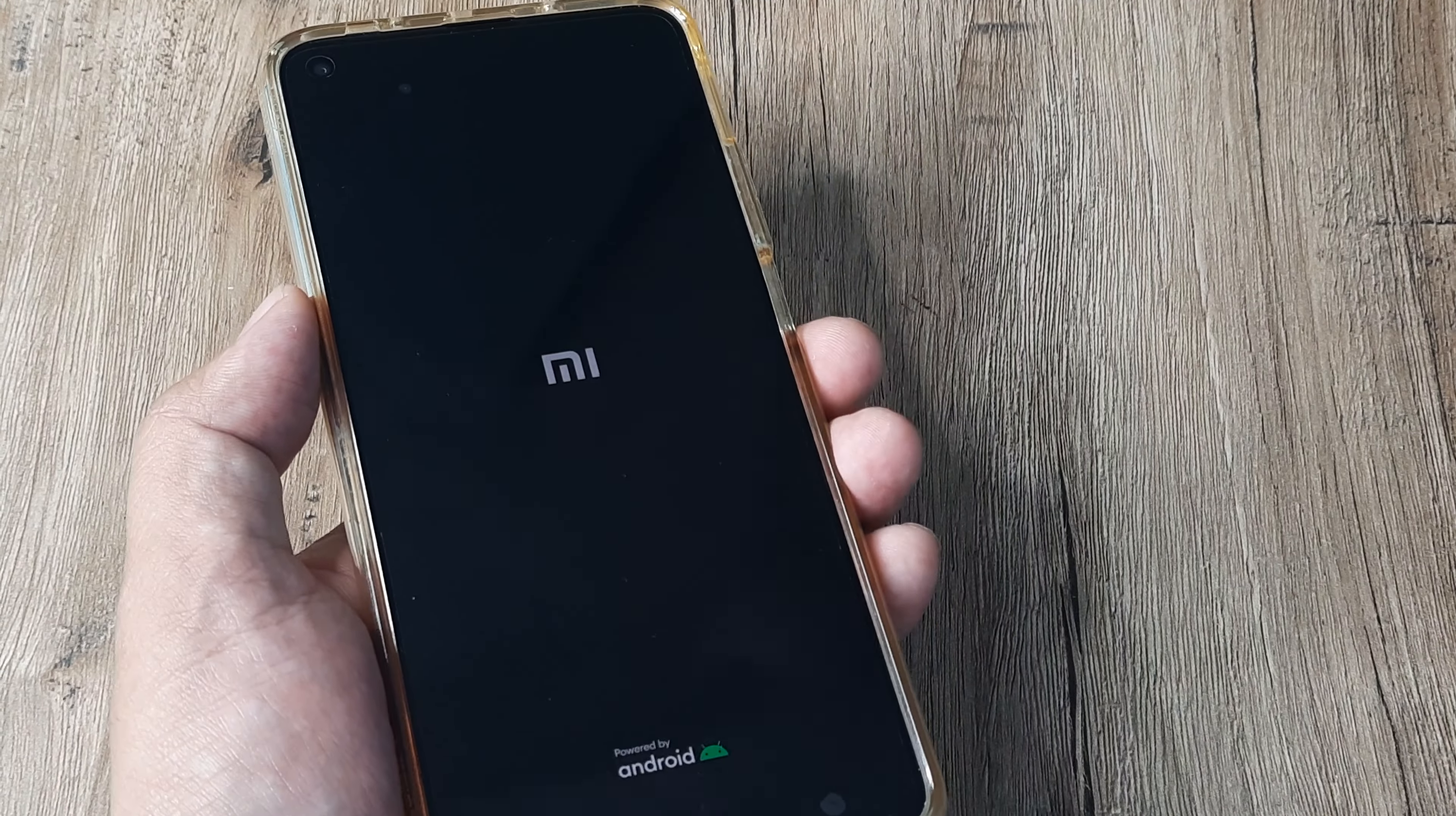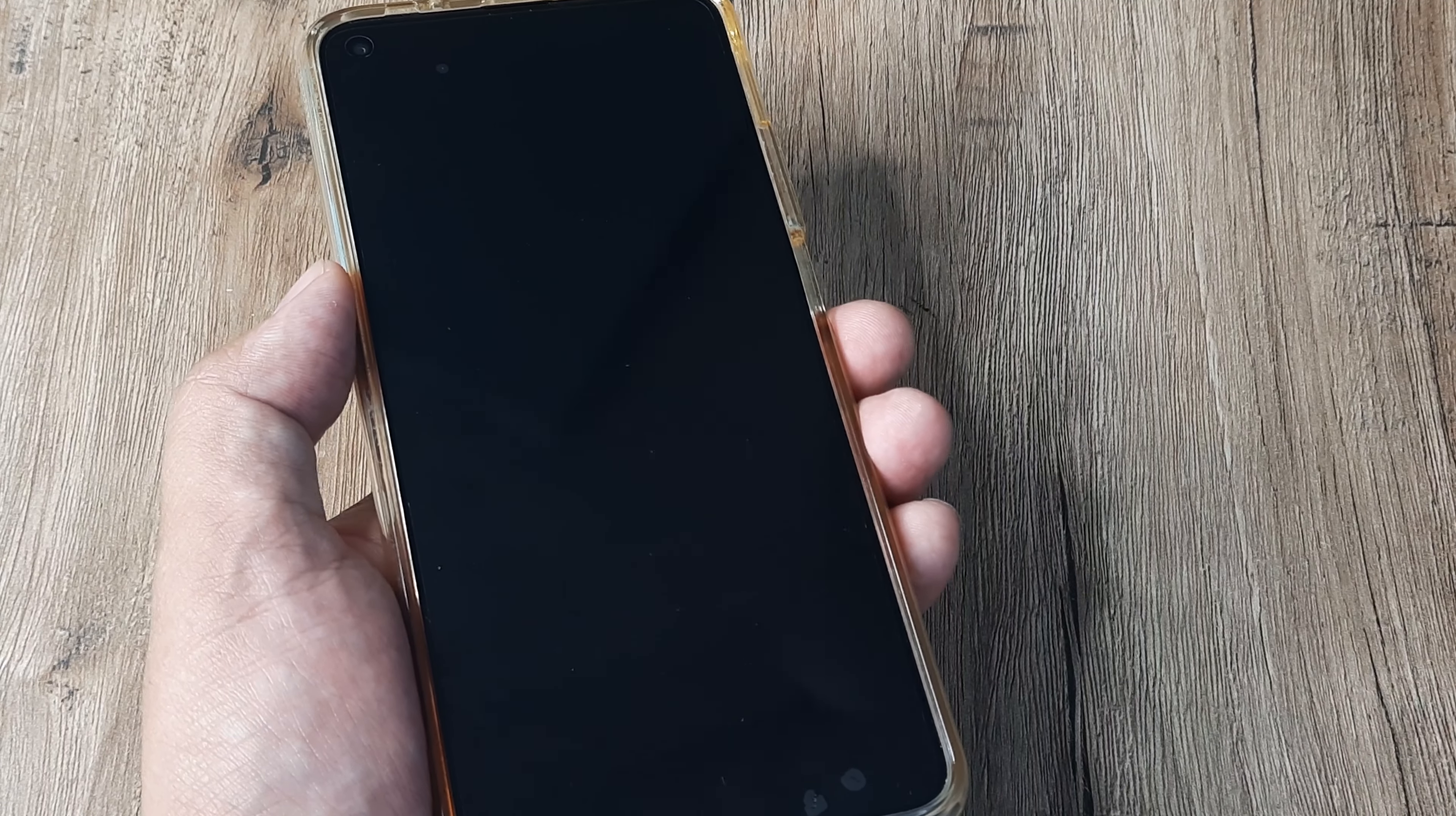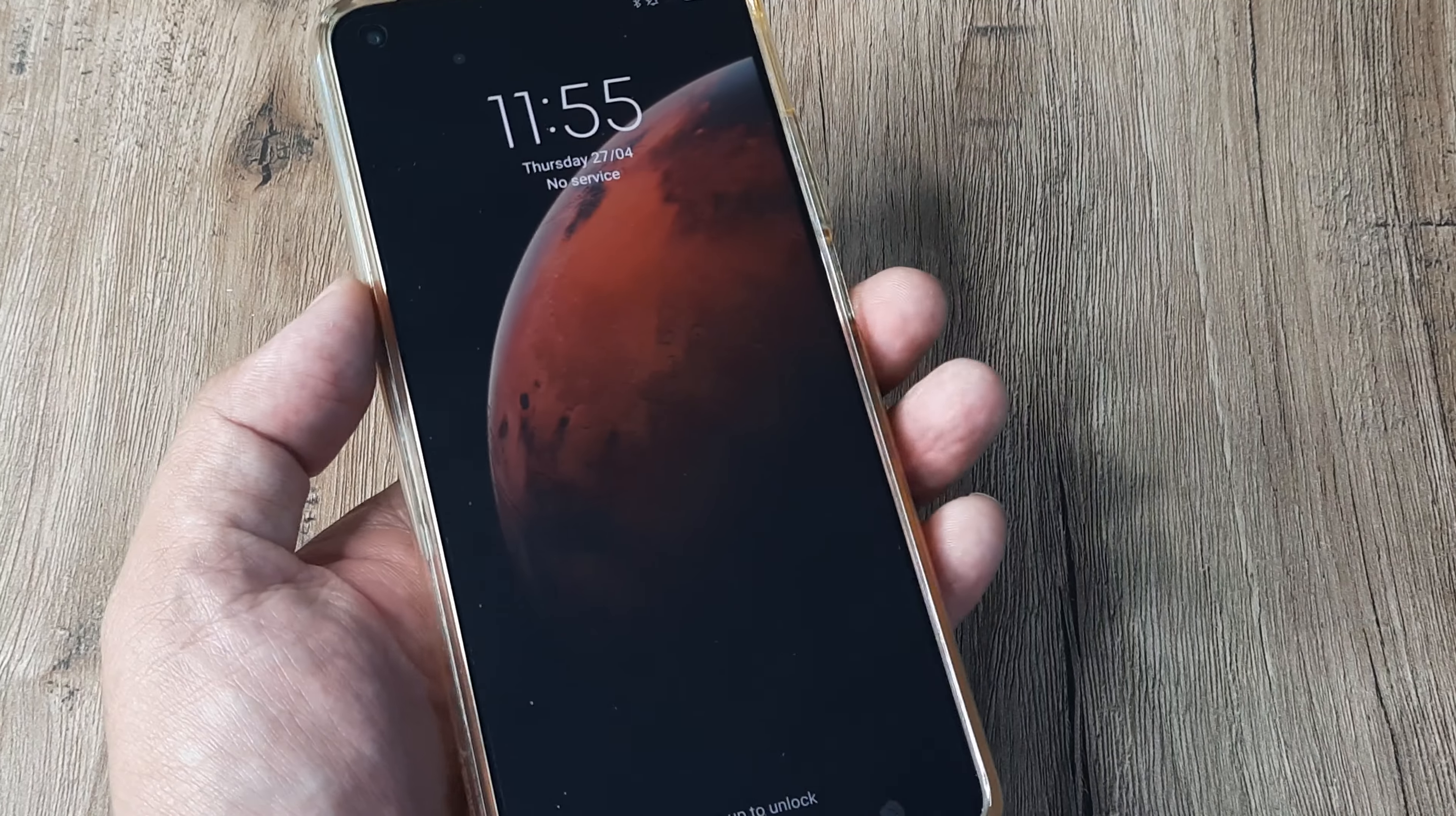Wait for the phone to reboot. Now you will see that the Mi logo will eventually disappear and the phone will start normally. I am deliberately not pausing the tutorial so that you can get a live feel of what happens to the phone.